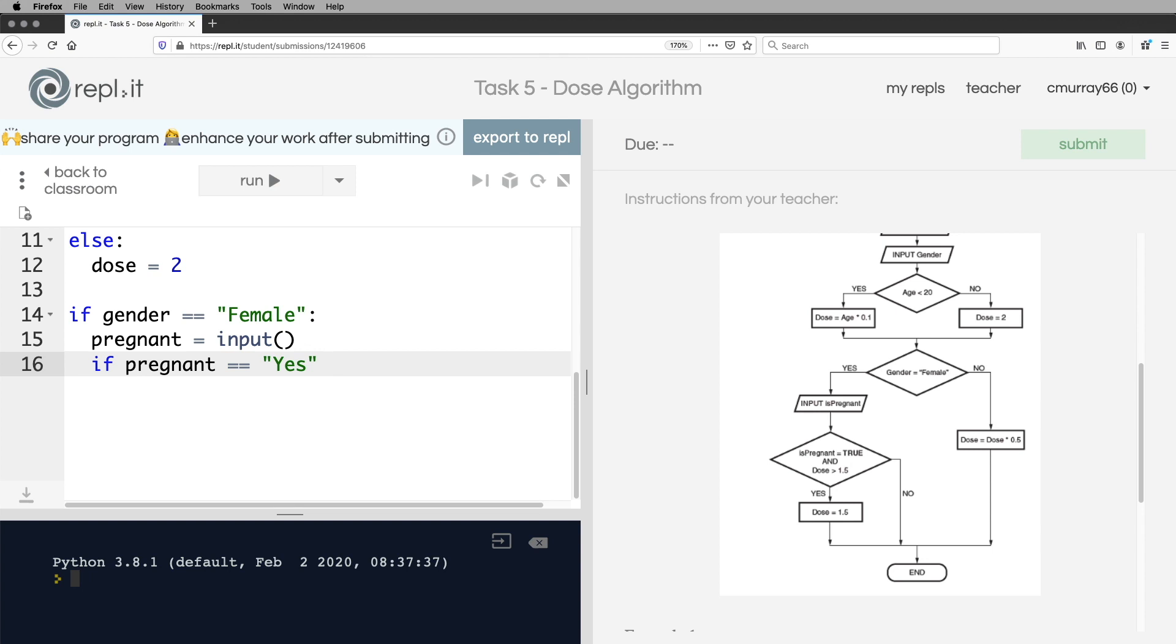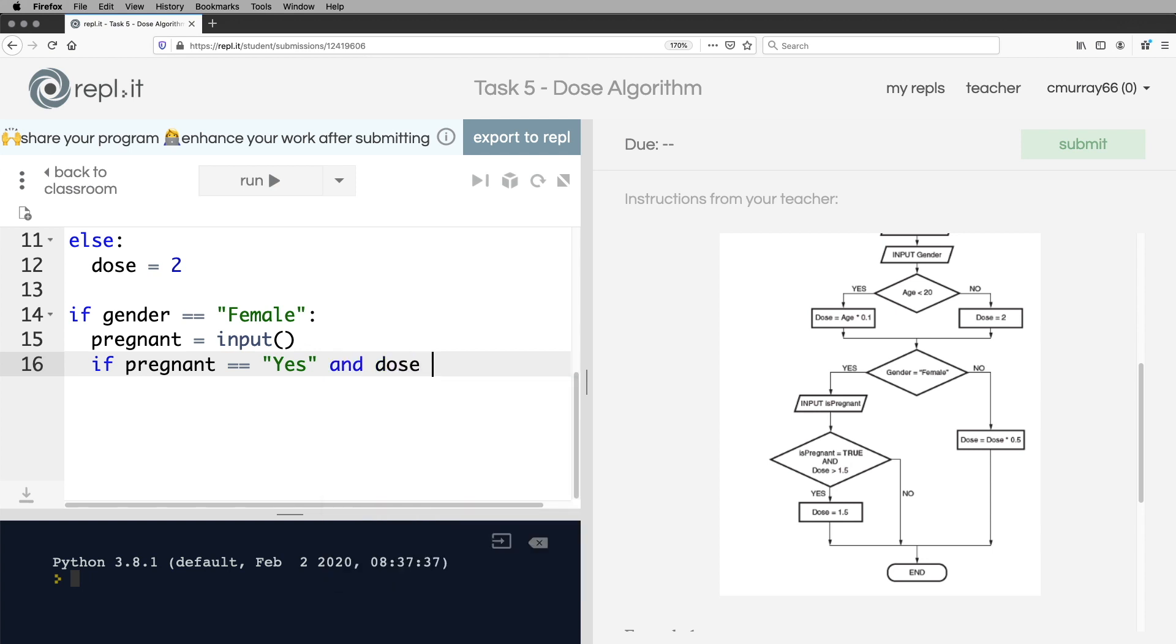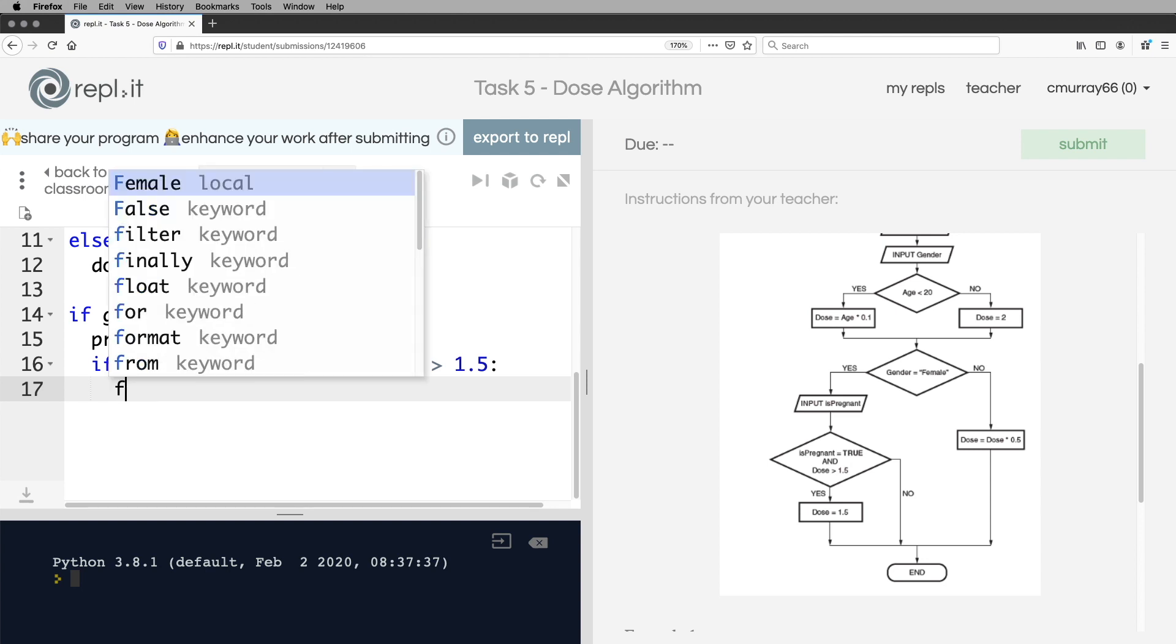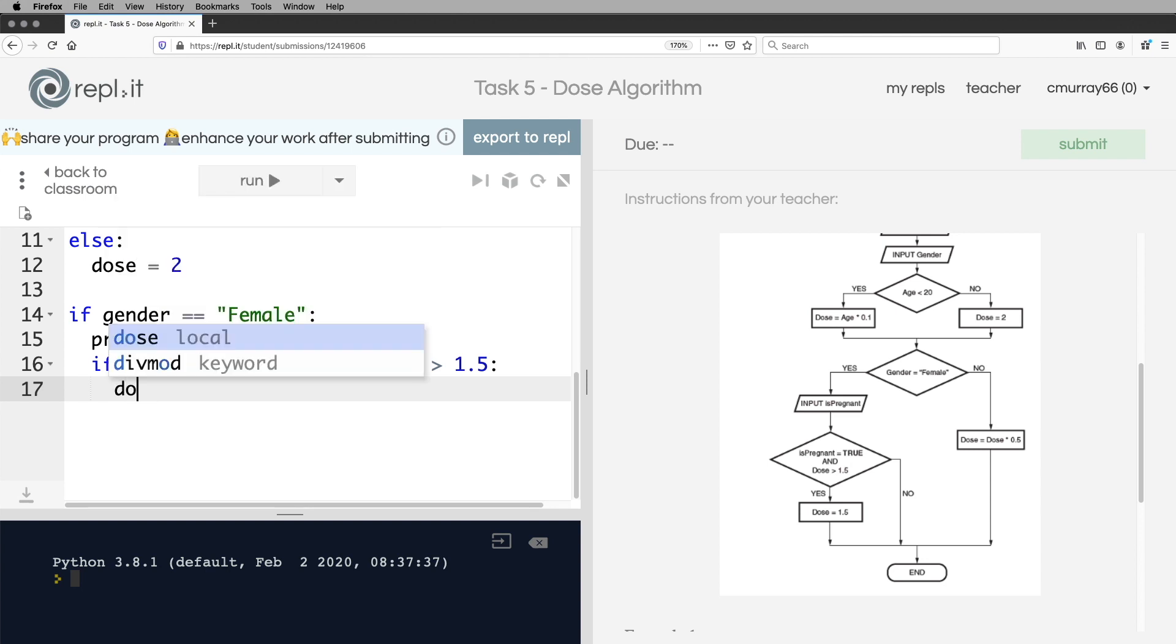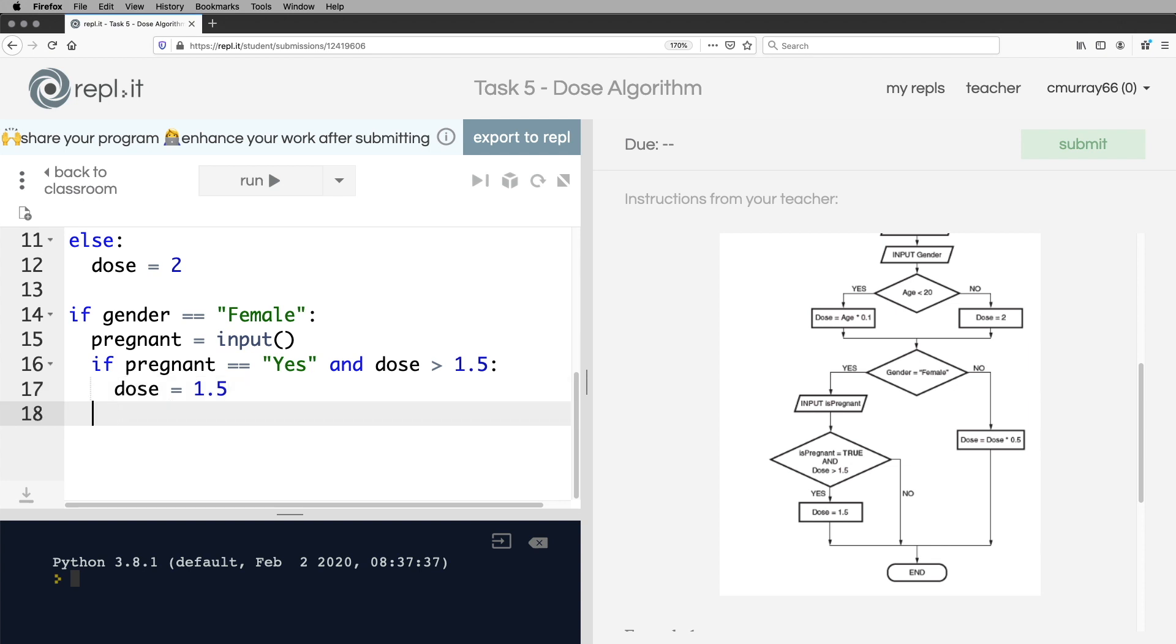So I'll go back across the code now. If pregnant is equal to yes, and the dose is greater than 1.5. Well, if all that's true, then the dose is equal to 1.5. Okay, we don't have to do anything other than that. The no line there goes straight down and ends.